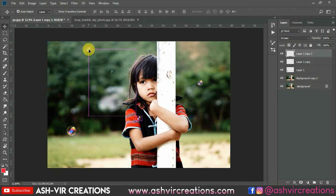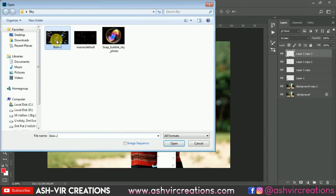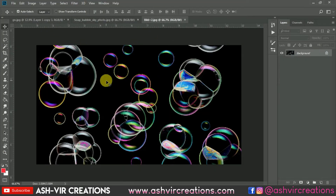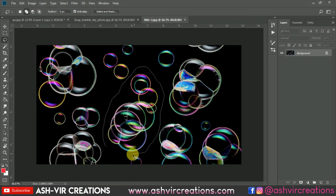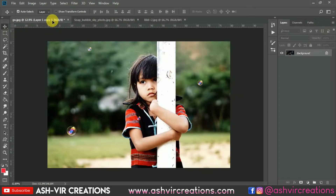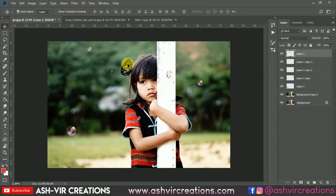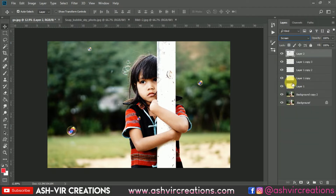I'll also keep one bubble somewhere over here. Let's take some more — select this bubble image from here, drag and drop it, and change the blending mode to Screen again.